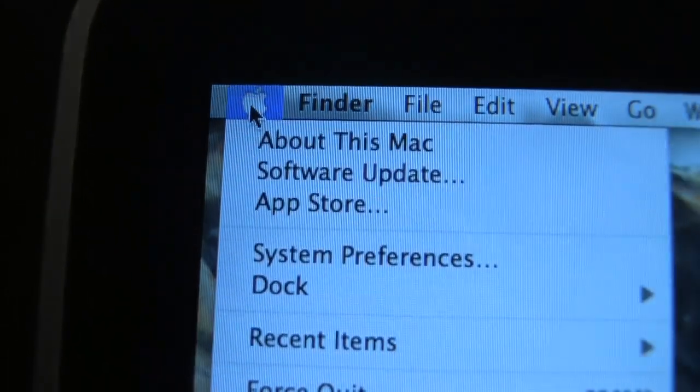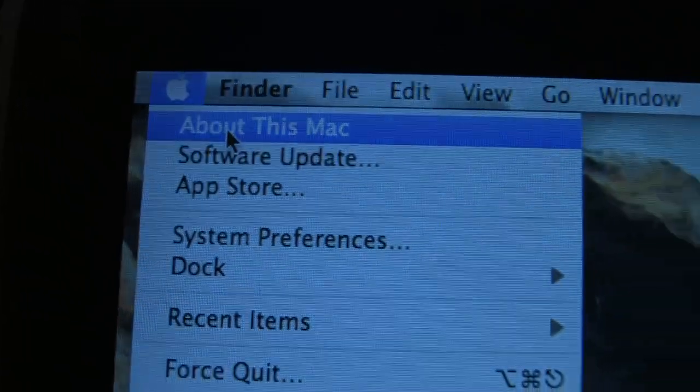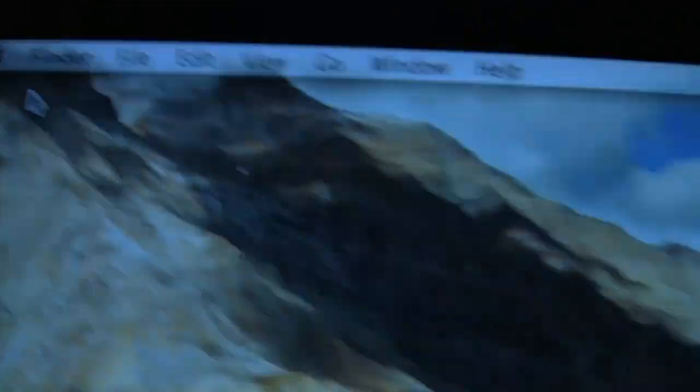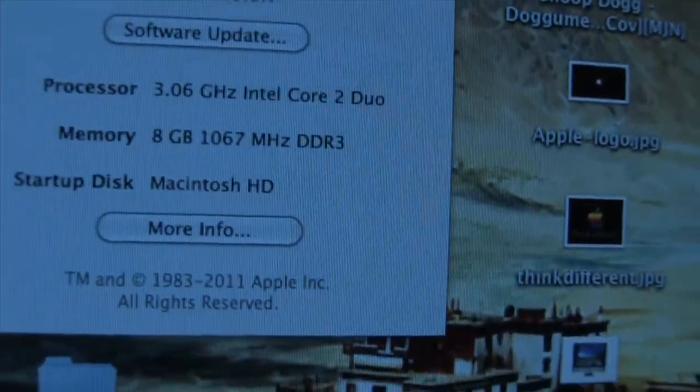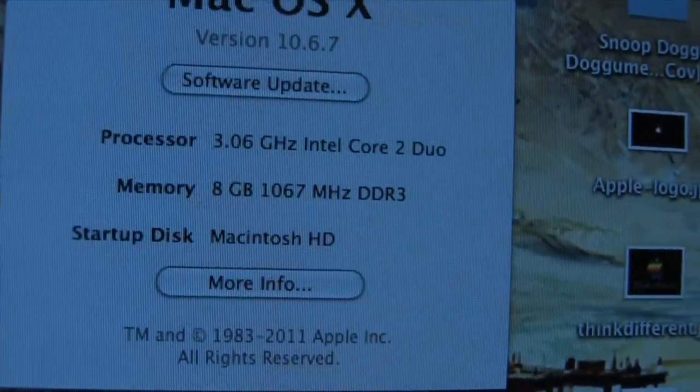Okay, let's go ahead and check out About This Mac. 8 gigabytes. Nice.